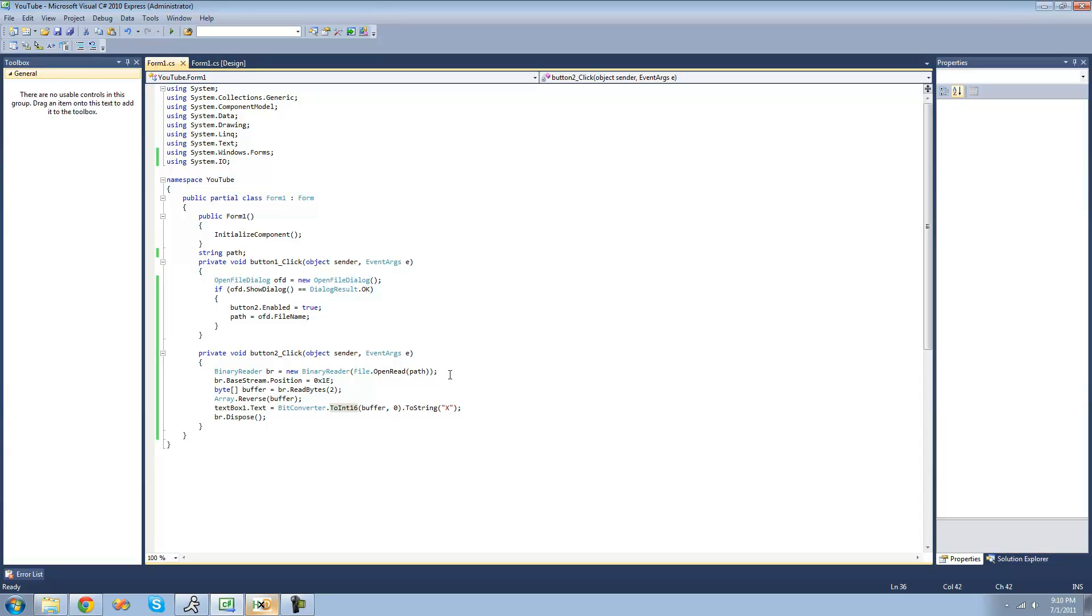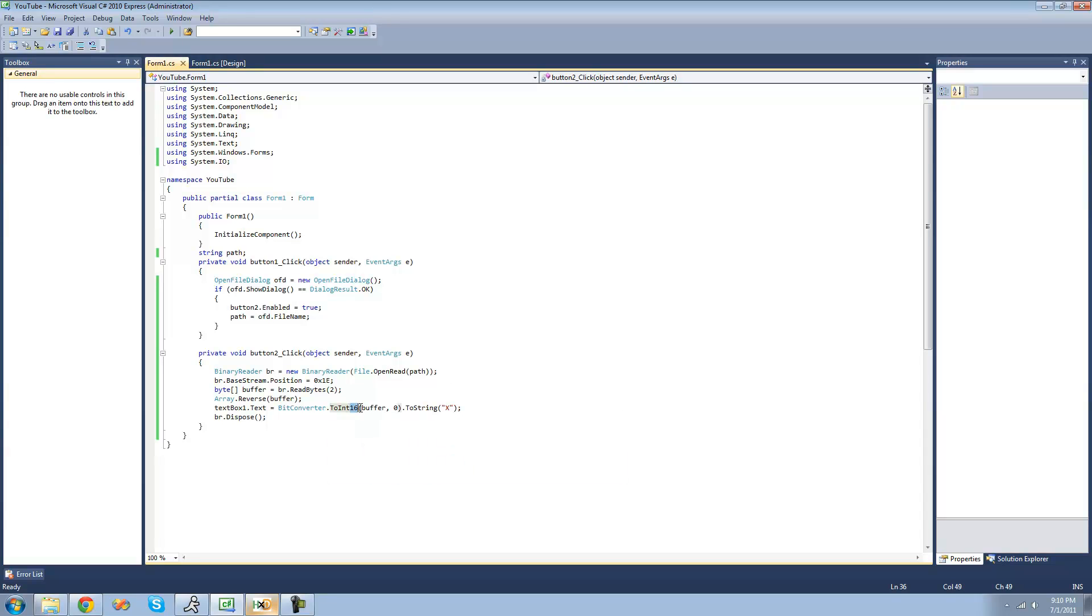Now, if you wanted to read an int32, well, then all we'd have to do up here is change this to 4 bytes, since an int32 is 4 bytes long. And we just change this to ToInt32, and then we'll convert it into an int32.